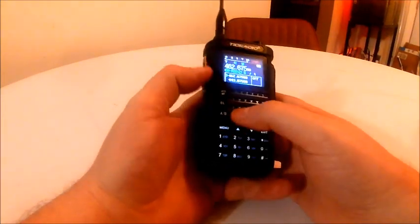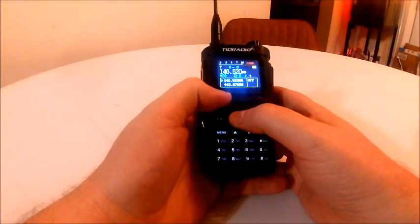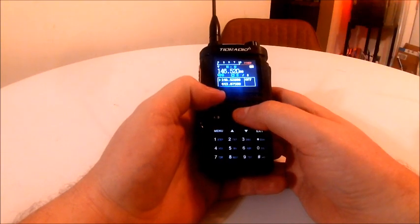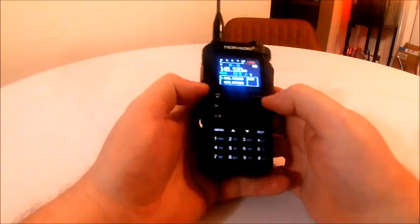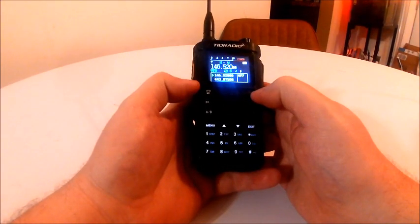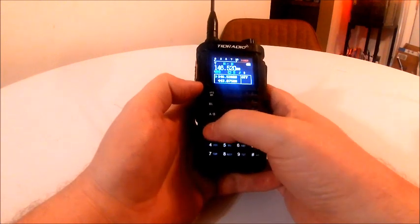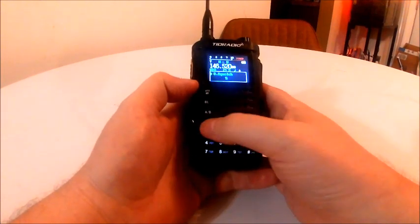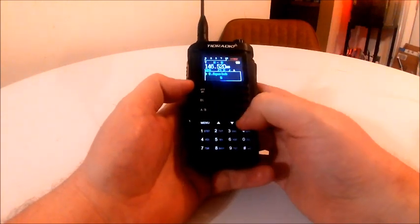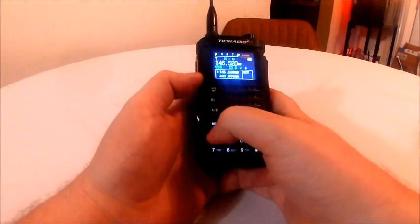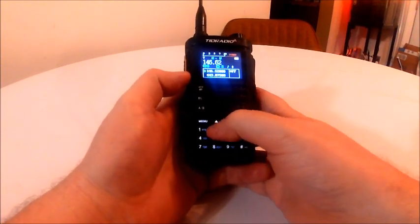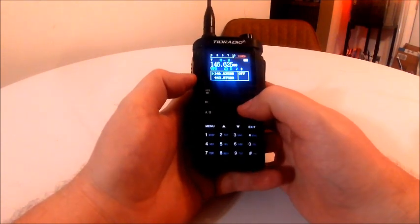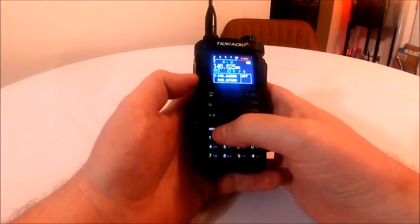But if we go here and we go into VFO mode, all right, so now we're in frequency mode. I've got 146.52 in there. So what you have to do is program it. So I'm going to go to the menu, and actually first thing I want to do is exit out of here. So I'm going to put in a repeater frequency on 2 meters. Okay, so I know that this is a local repeater.